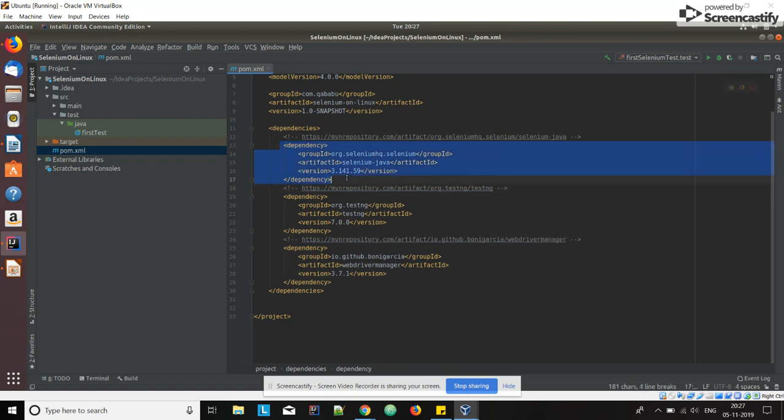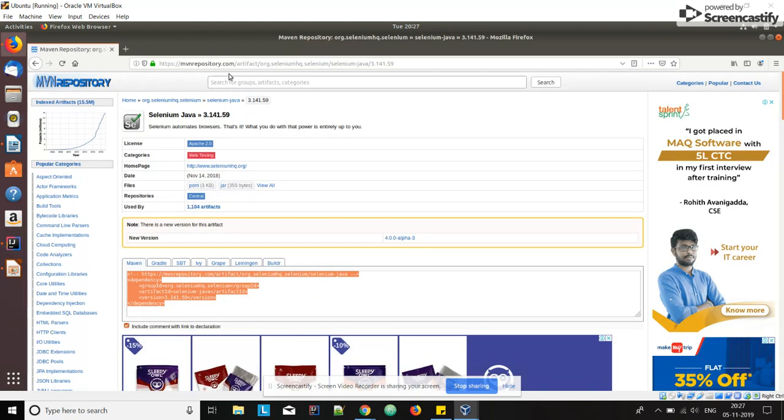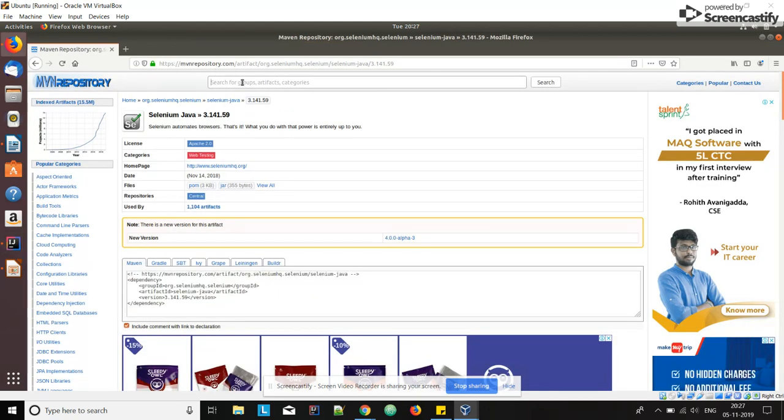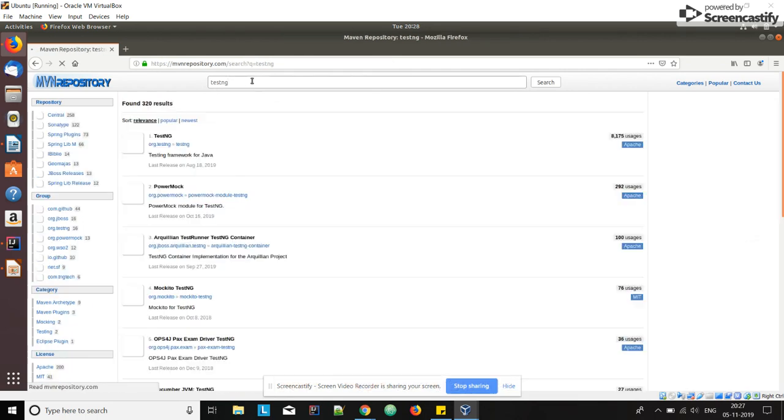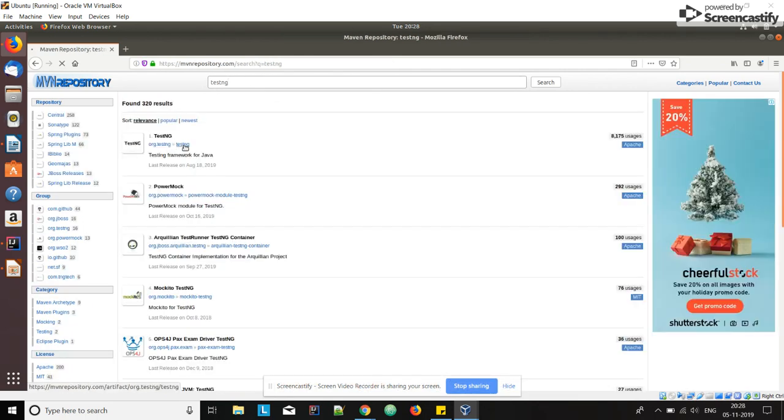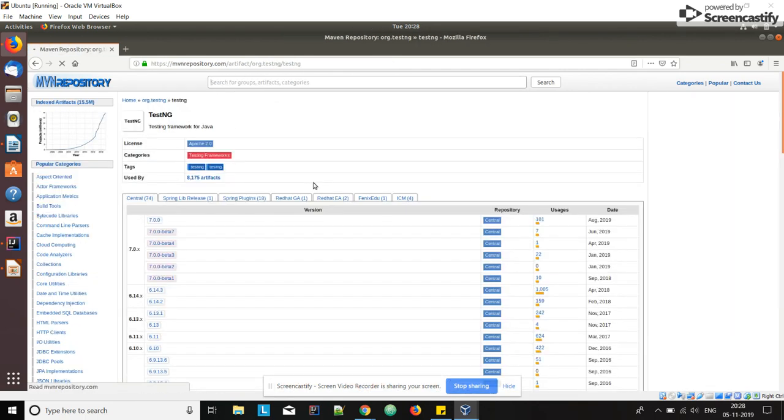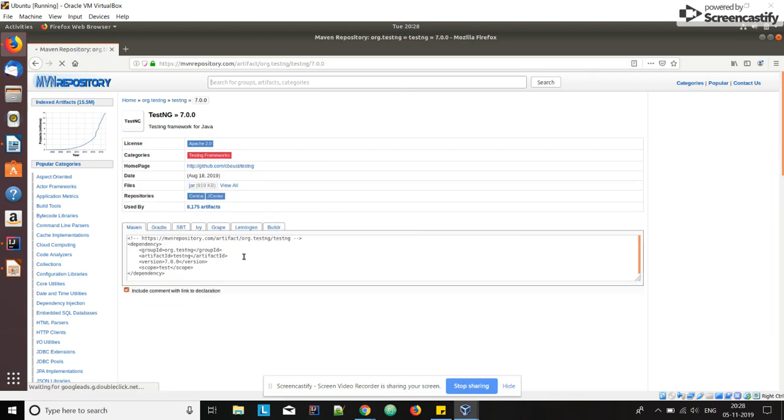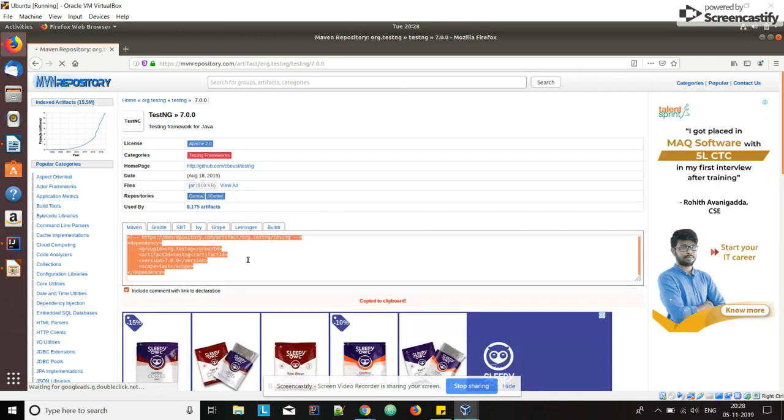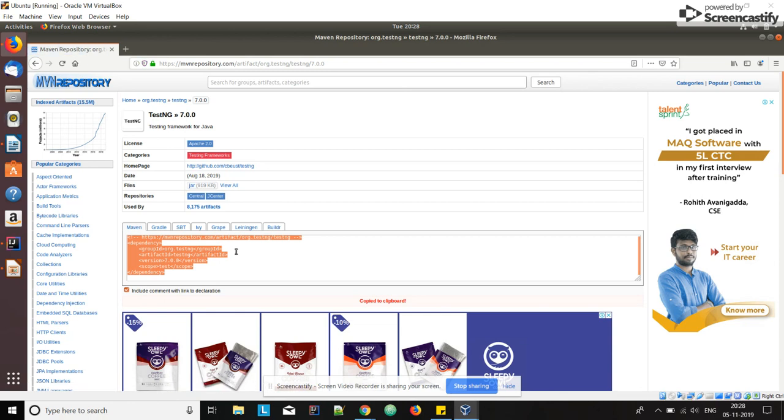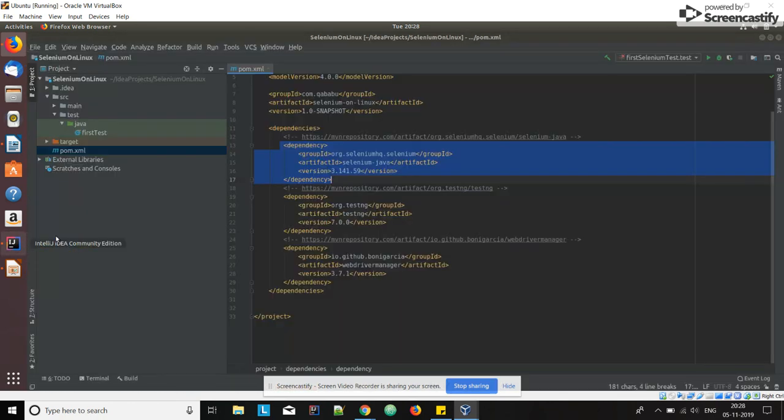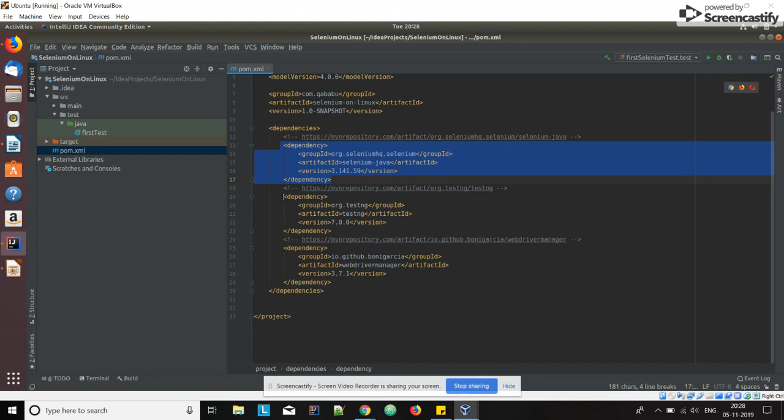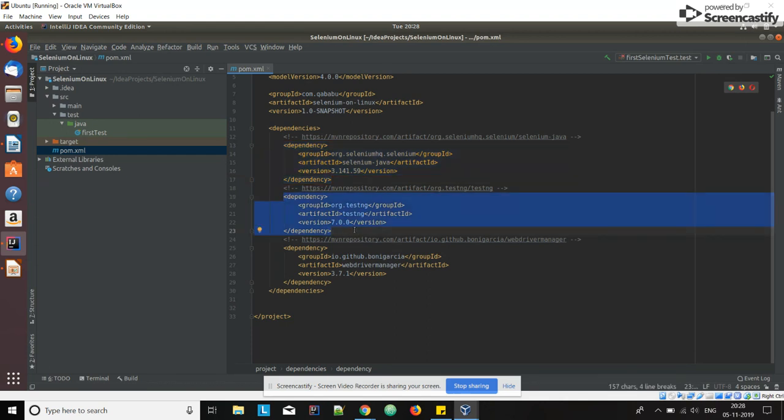Similarly, the next dependency we need is TestNG for writing the test cases. Search for it, go to the link, and the latest version is 7. Copy it. It will be automatically copied when you click in this box. You have to add TestNG for writing the test case.